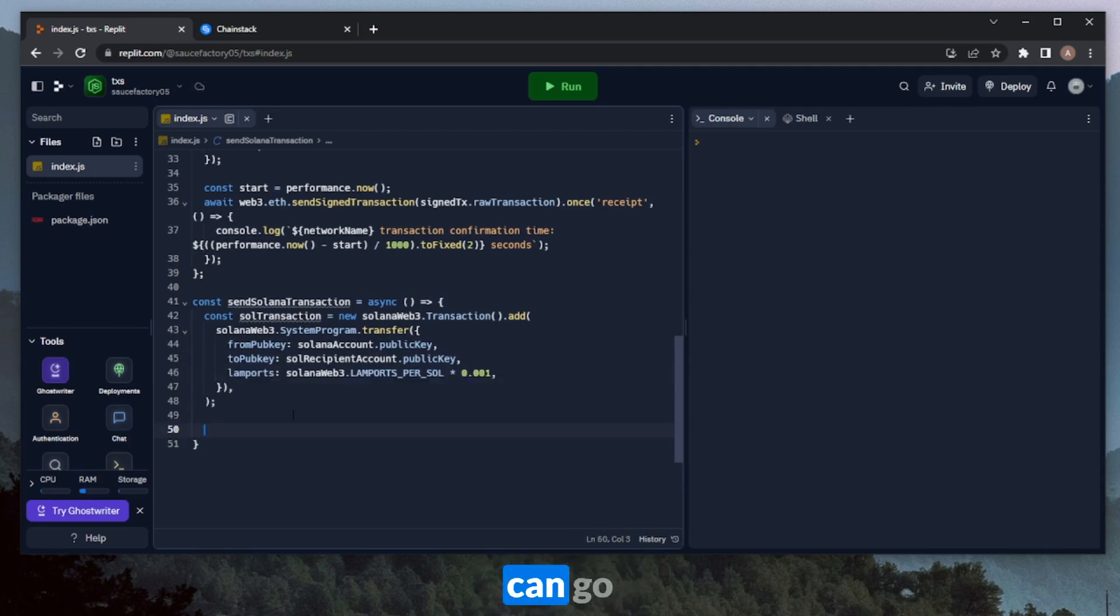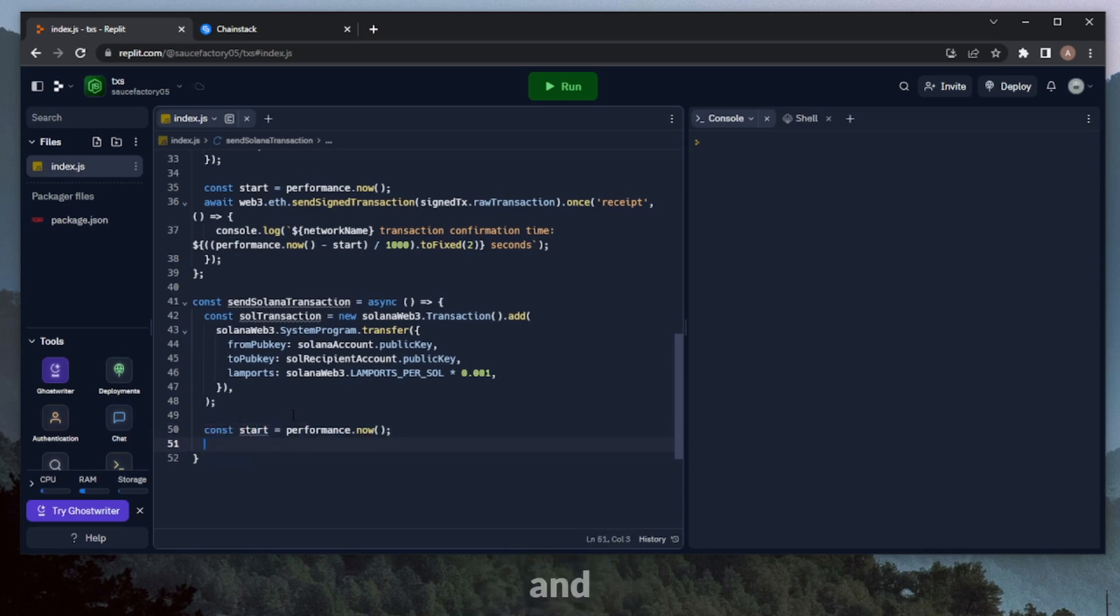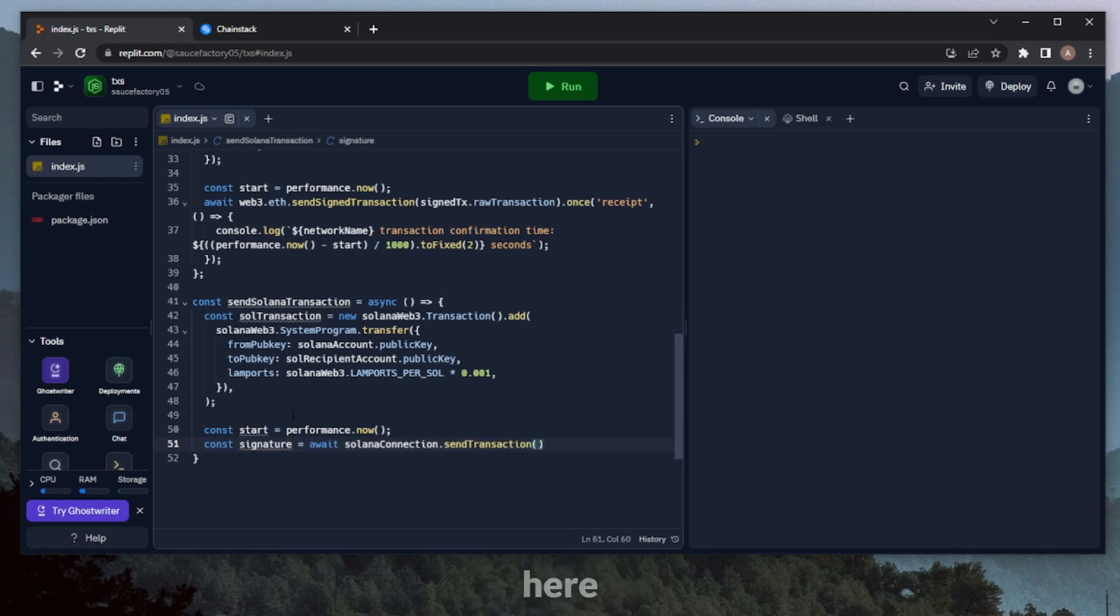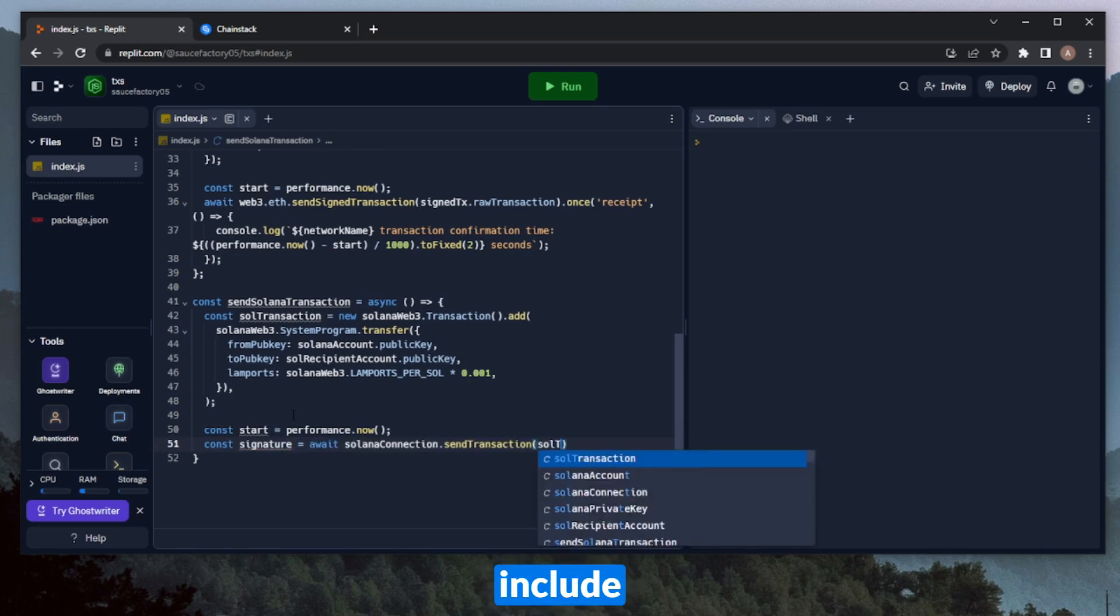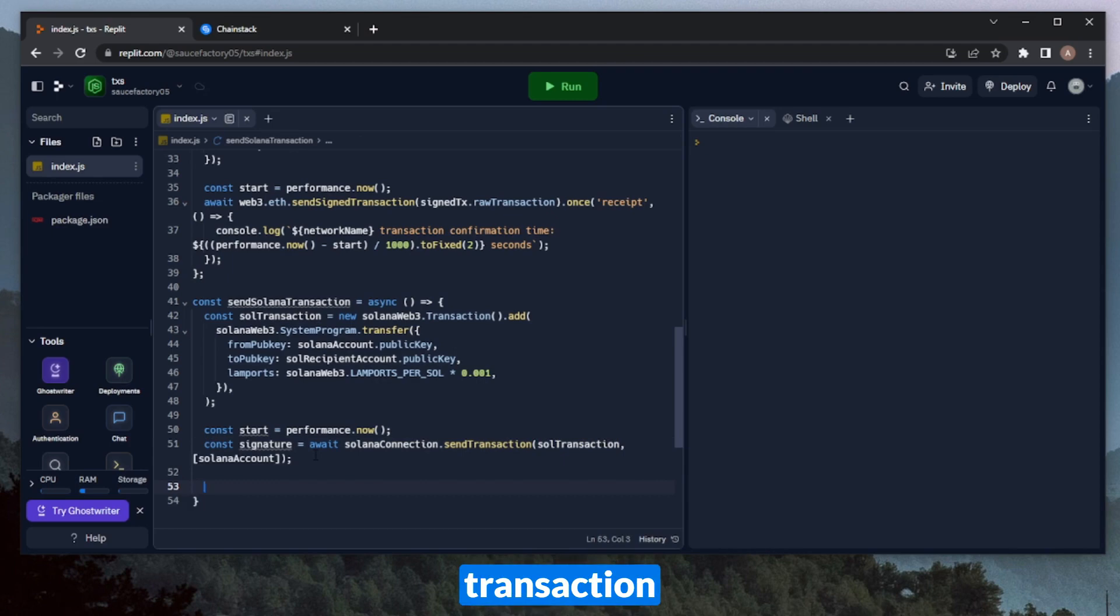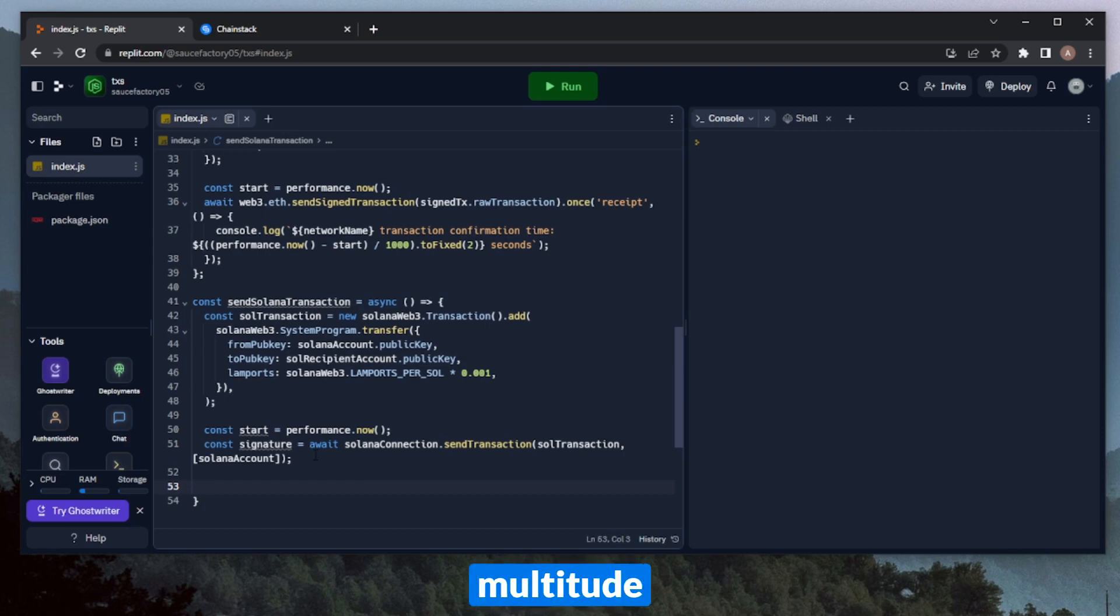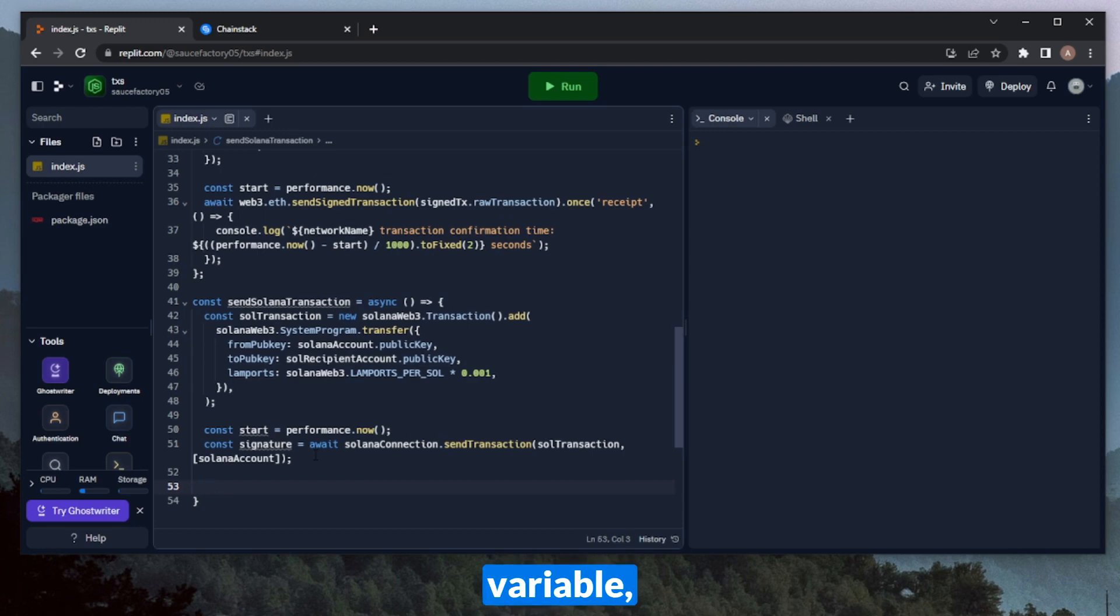All right, so now similar to the other function, we can go ahead and start our stopwatch just by defining a start variable. We'll go ahead and push the transaction to the network by defining a signature variable. And here, we can include the transaction object. Okay, so now we need to basically find out when this transaction gets processed and print out the time that it takes to do that. I'm going to take the easy route here and go purely by the signature status.